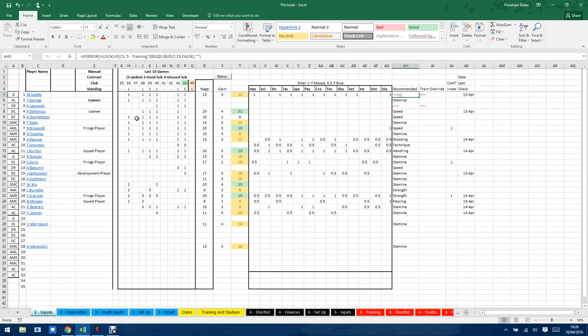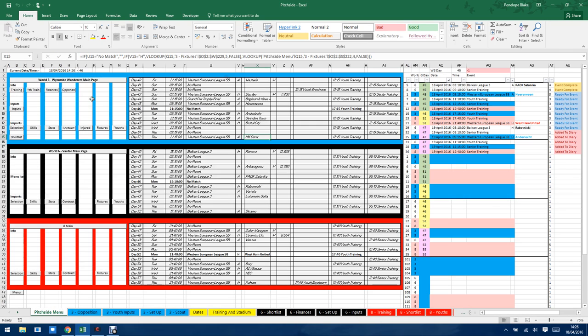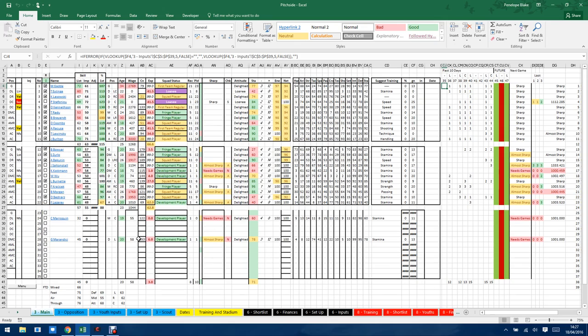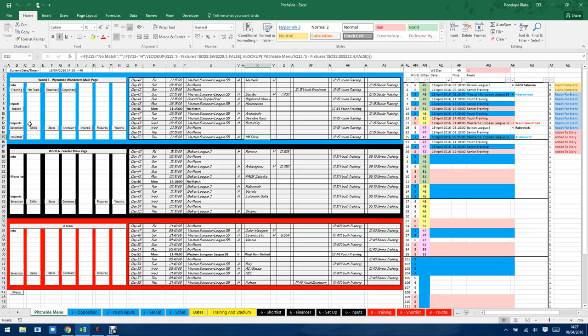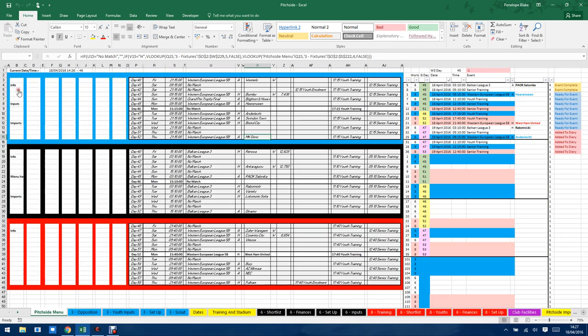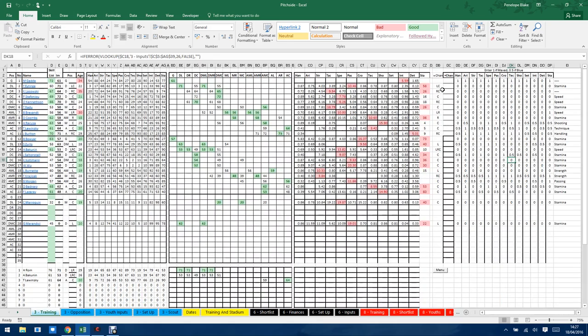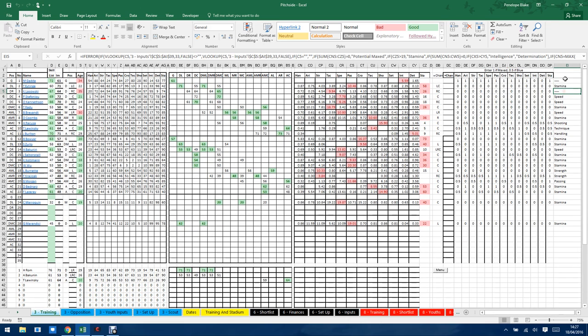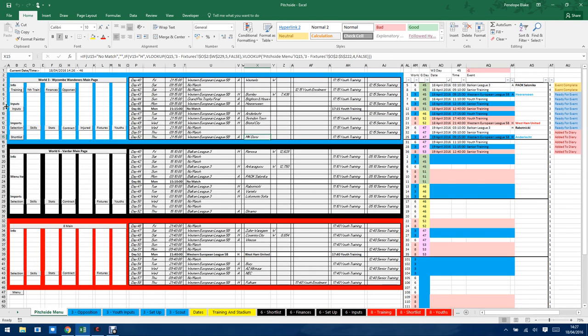And then you can actually override. So you see I've got two players here, Gad and Lesowski. I've overridden that with nothing. You can see there I've got two players that are being recommended no training. And the player there in the middle is stamina, because I've done an override. It takes the override. But if there's nothing on the override, it takes the default, which in that case for that player is stamina.